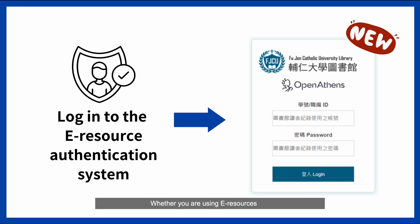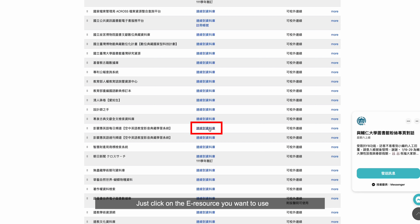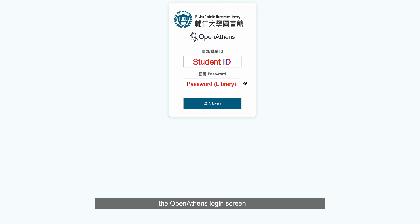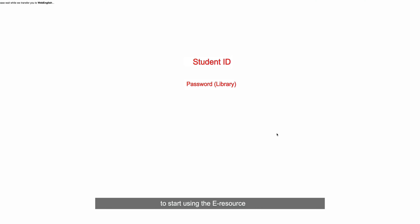Whether you are using e-resources on or off campus, please remember that you need to log in for authentication. No matter where you are, just click on the e-resource you want to use, and you will see the OpenAthens login screen. On this page, please log in with your library account to start using the e-resources.